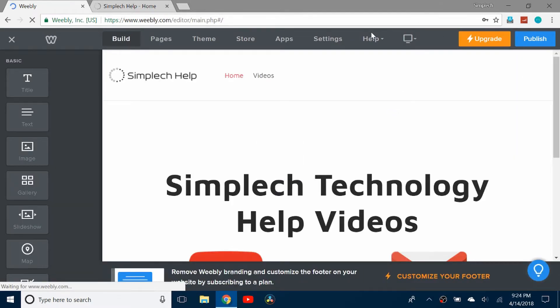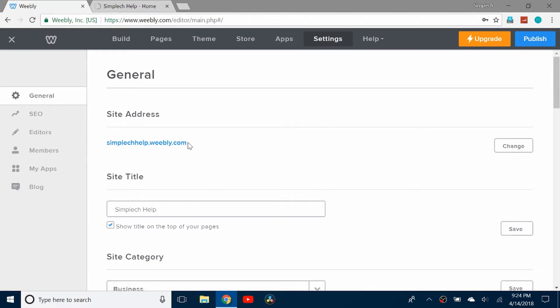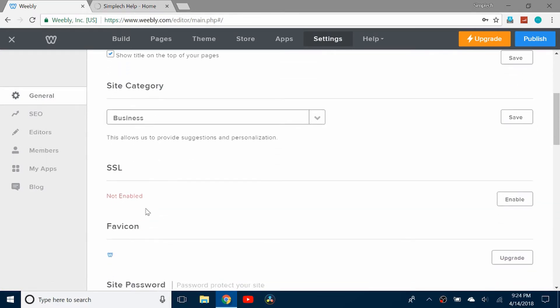And you can go to settings. It's actually easier than you think. It's just in the general, scroll down to SSL. You can see right now it's not enabled.